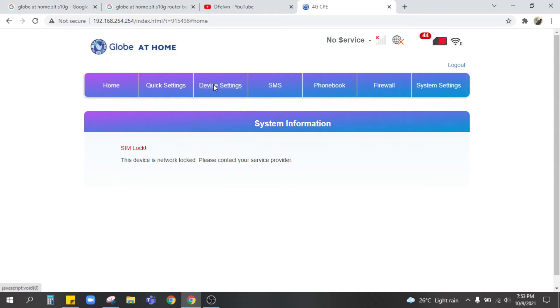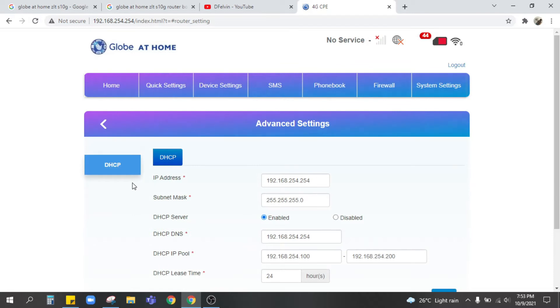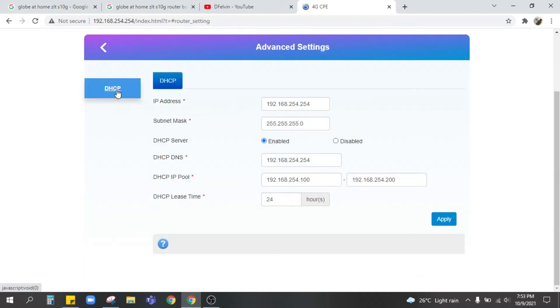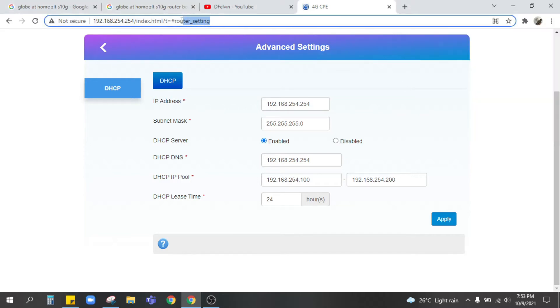So next go to device settings, go to advanced settings. You just have to click DHCP twice. So done, I already clicked it twice. And after that we're gonna have to change the router setting to MCC underscore MNC underscore locking for us to have an access to open line this modem.